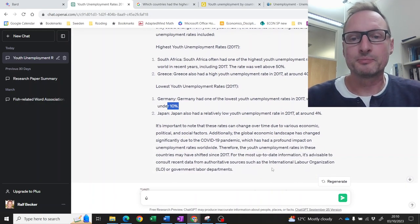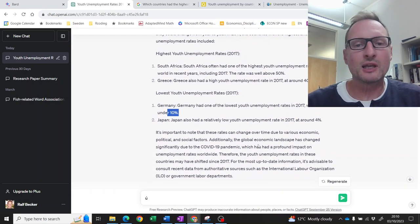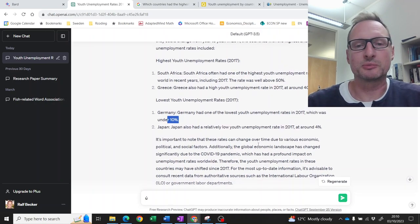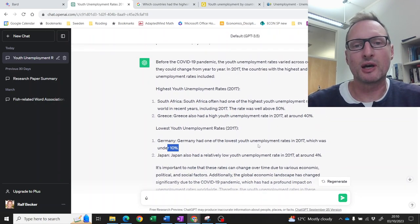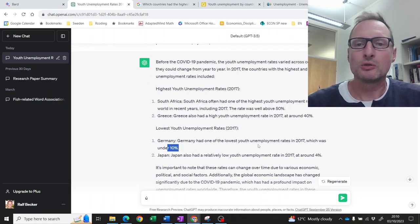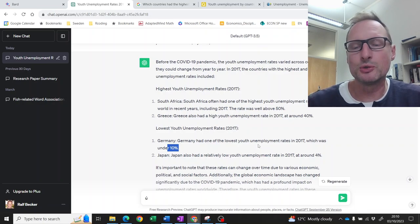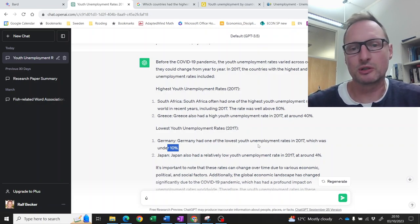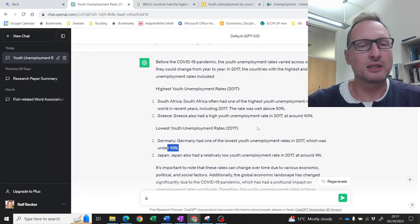So you can already realize you can't just use these large language models to give you exactly the right answer.